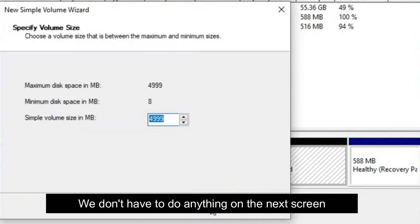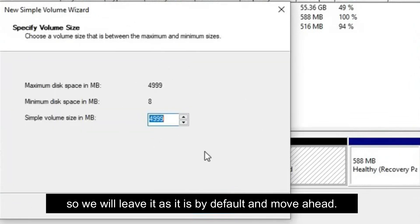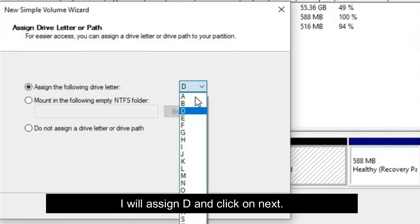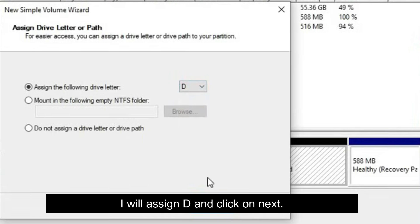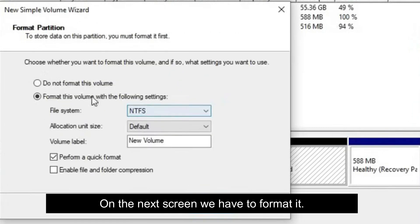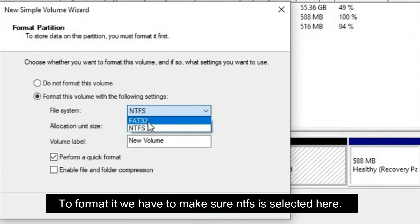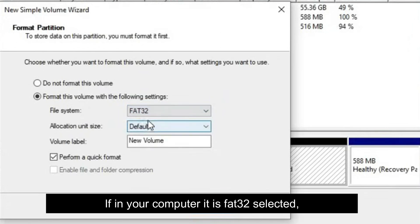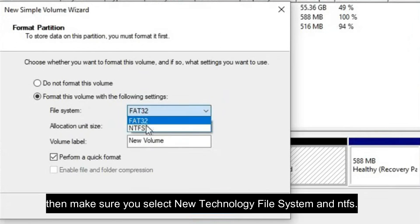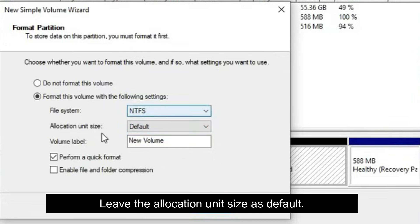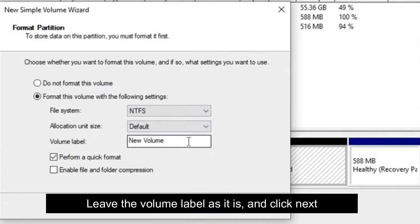We don't have to do anything on the next screen, so we will leave it as it is by default and move ahead. On the next screen, we have to assign a letter. Here I will assign D and click on Next. On the next screen, we have to format it. To format it, we have to make sure NTFS is selected here. If in your computer it is FAT32 selected, then make sure you select New Technology File System NTFS. Leave the allocation unit size as default, leave the volume label as it is, and click Next.